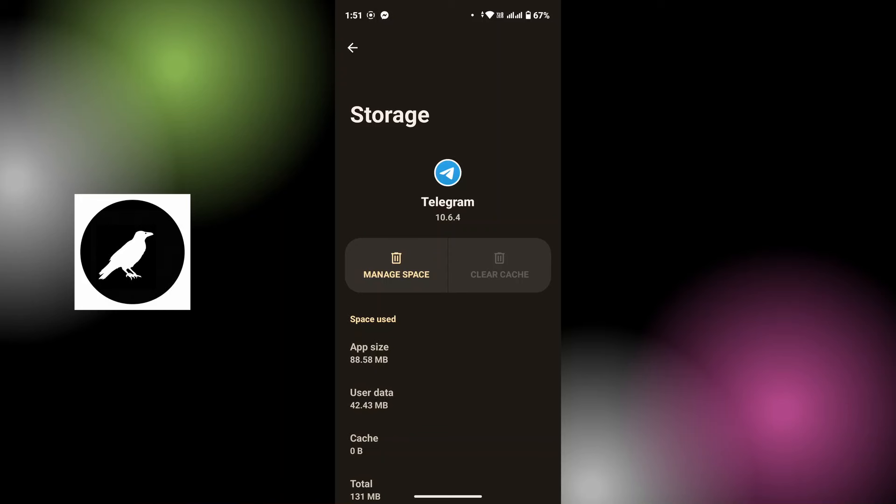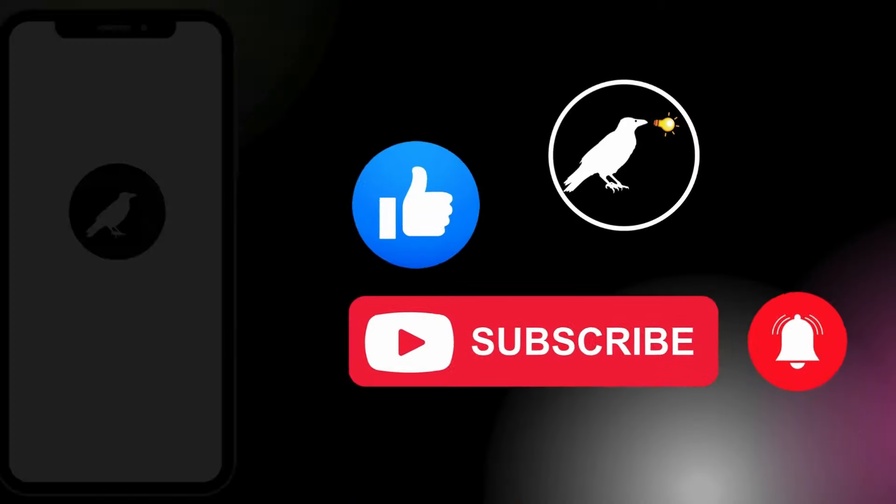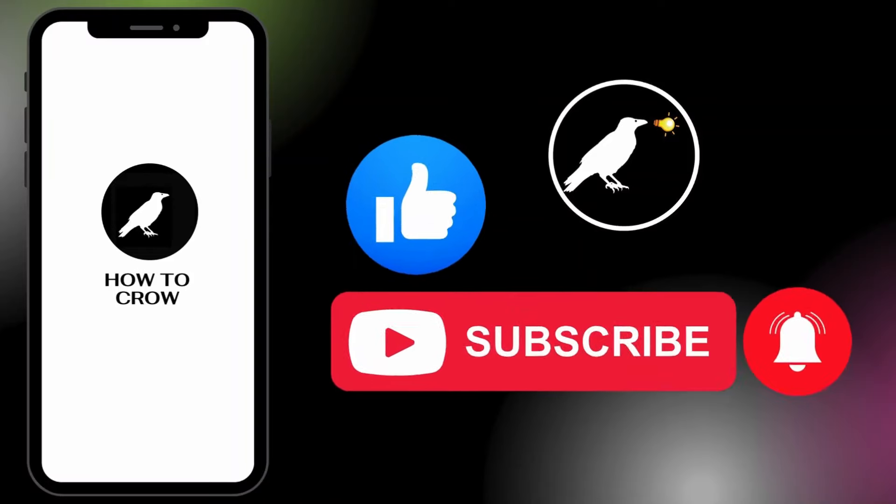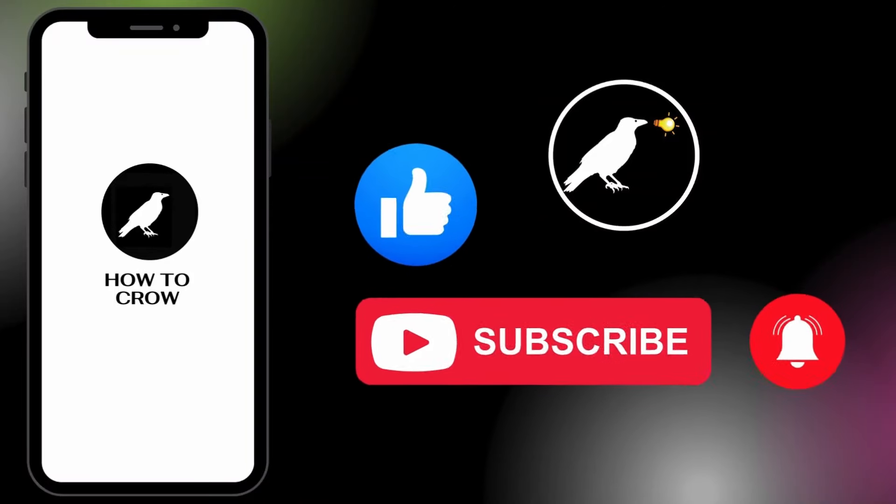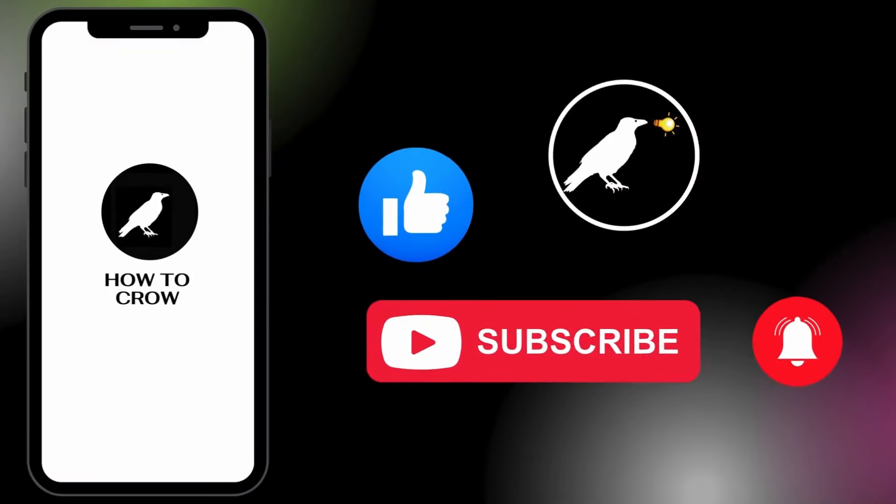I hope this video helped you. If you're new to our channel, make sure to subscribe, like, and hit the notification bell icon for more upcoming tutorials. Thank you for watching till the end. I will see you on the next video.